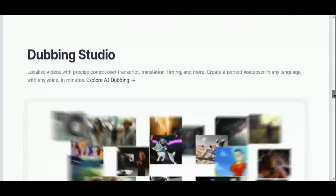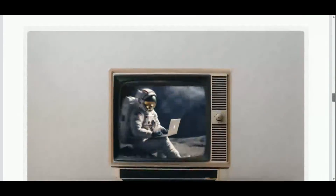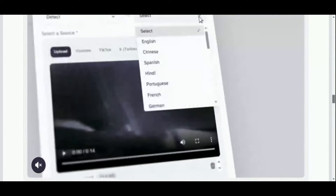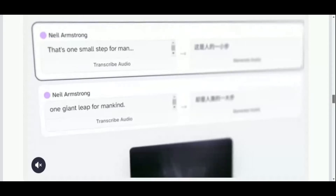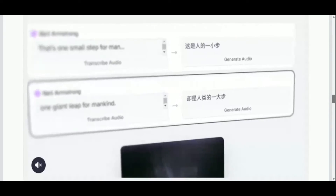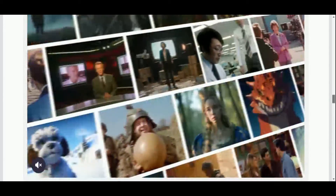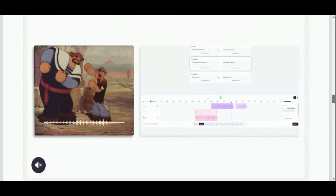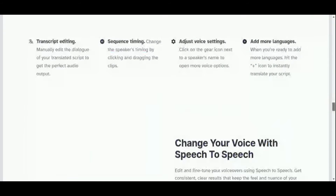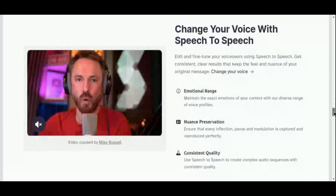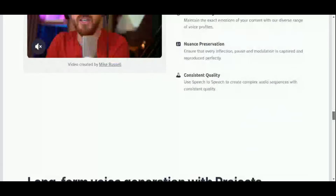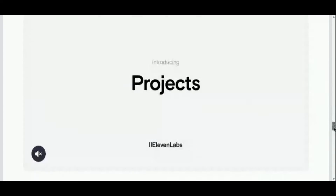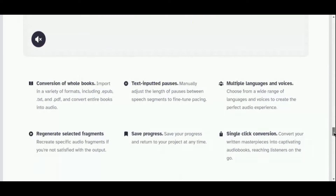While Eleven Labs may appear somewhat bare-bones compared to other platforms, with only 42 voice models and support for 29 languages at present, it more than compensates with its exceptional quality. Even without extensive customization options, the models deliver remarkably human-like speech that is difficult to distinguish from the real thing. One standout feature is its ability to create new voices by mixing and matching existing ones, offering users a level of versatility and creativity unmatched by other platforms. Its commitment to quality over quantity is precisely why Eleven Labs' voice generator stands out among the competition.